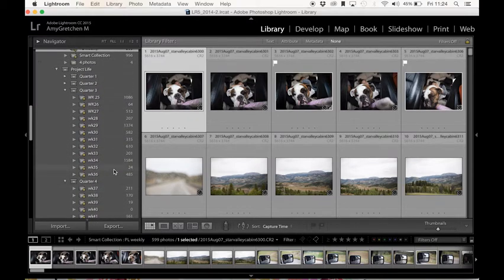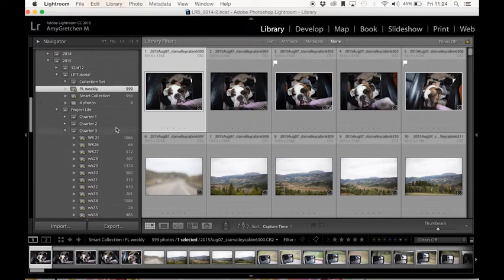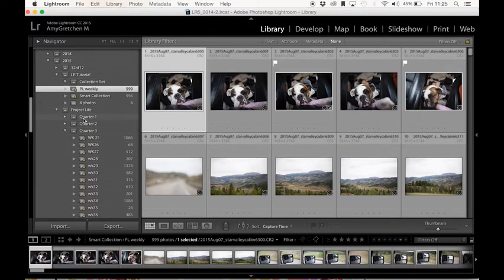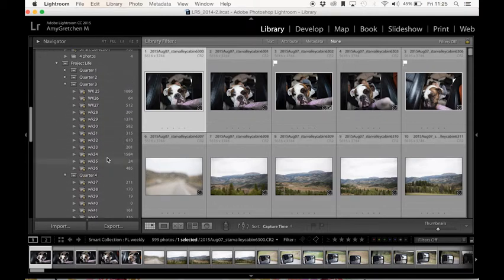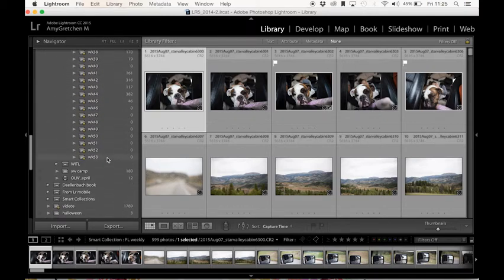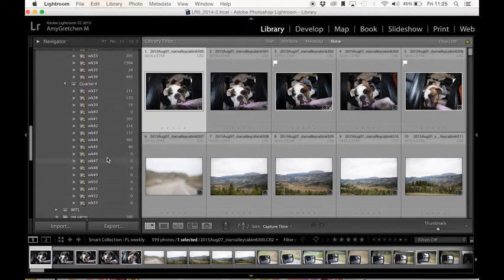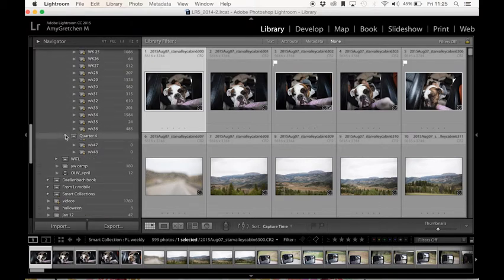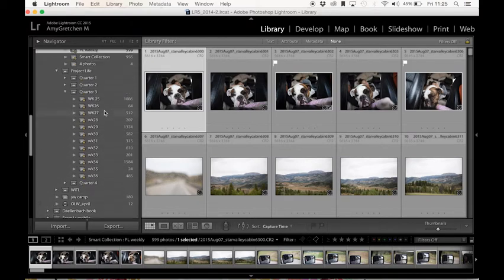So you can see, this is how I've set up all of my project life weeks. I've made a collection set that's called project life. I've made a collection set for quarter one and two and three. And I do this because you can be scrolling on and on forever to get to 52 weeks. So I've just set them up ahead of time.